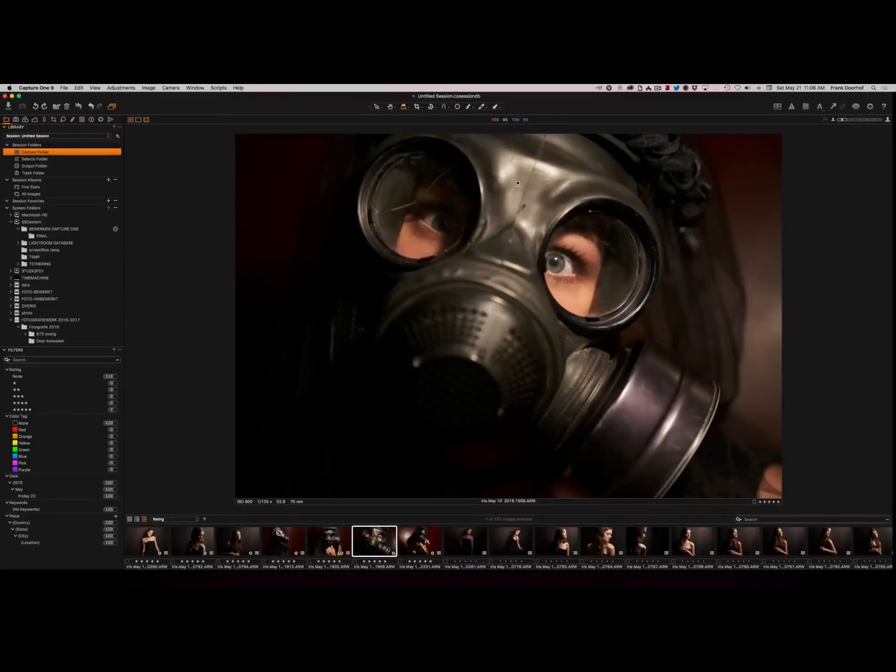Hey guys and welcome to this new episode of QuiteFrankly. Now a lot of people have asked me how do you integrate Capture One with Lightroom and Photoshop?